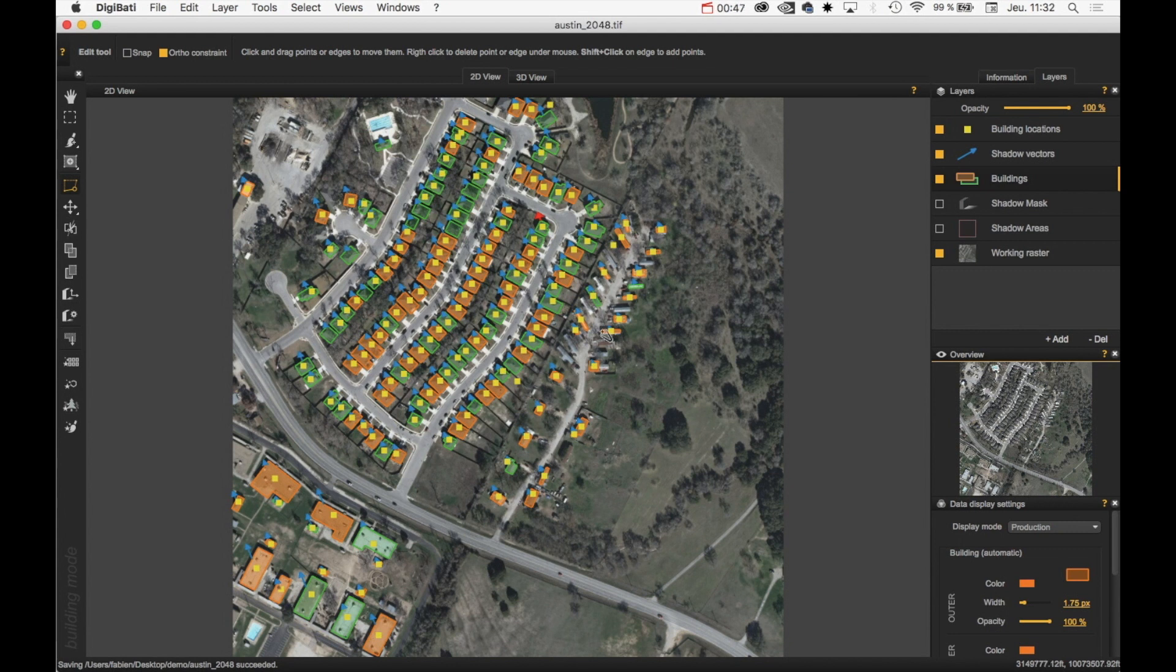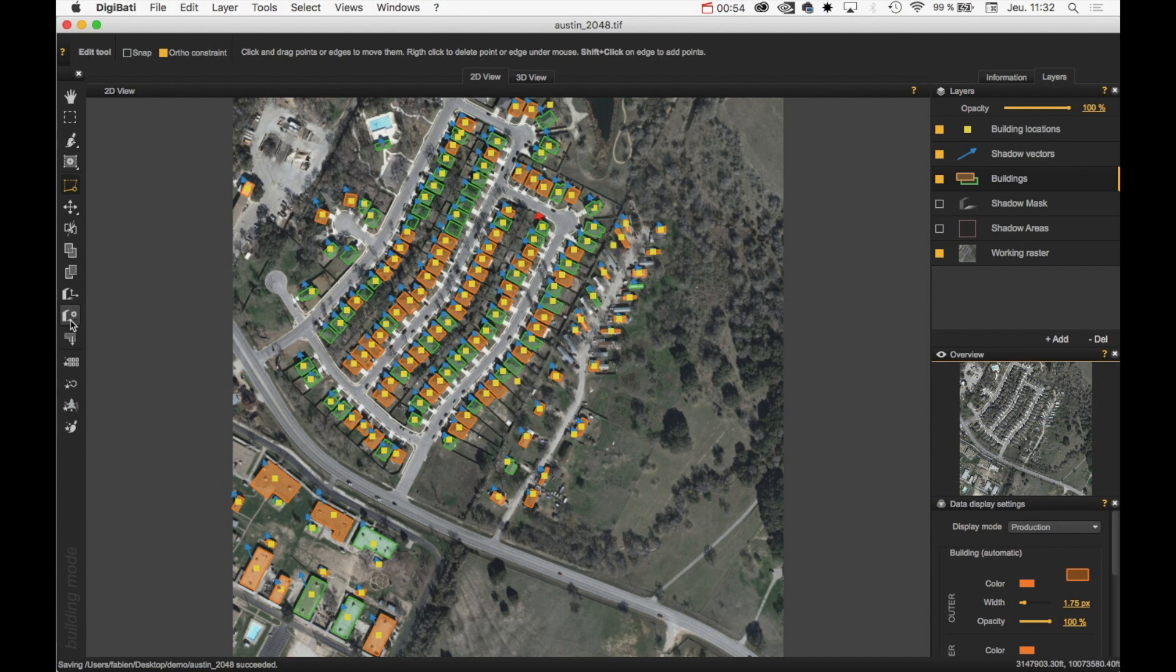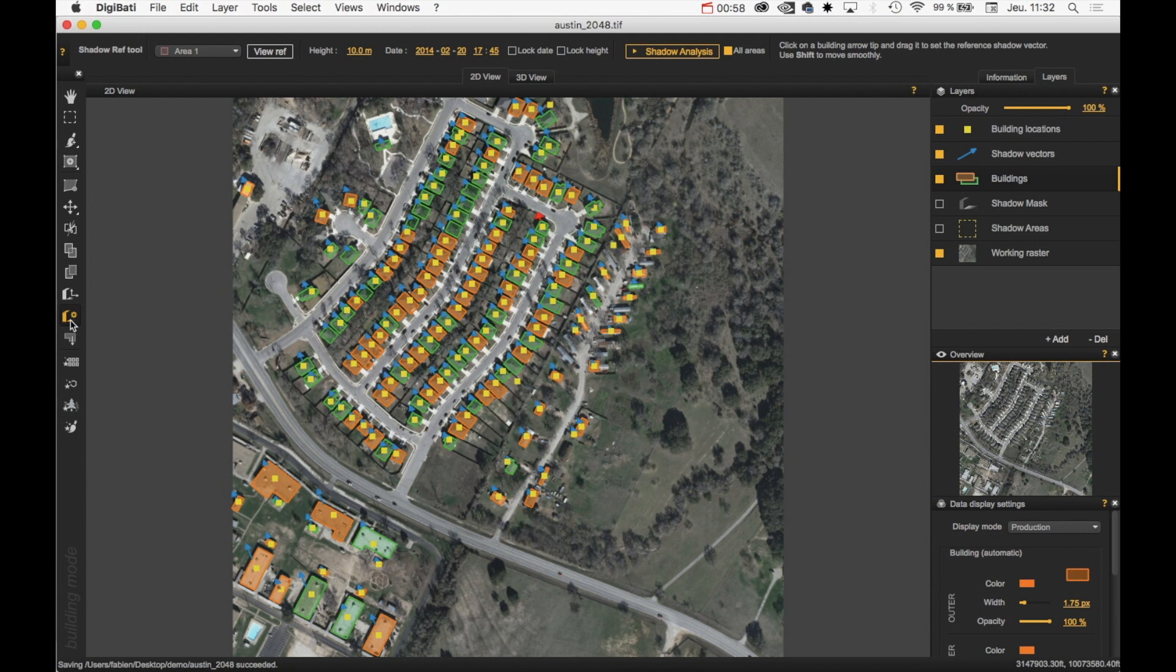We need to make sure that the reference building is well defined. So to do this, we can select here the Set Parameters of Shadow Vectors tool. Click on it.